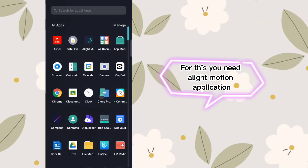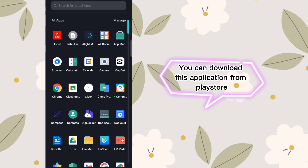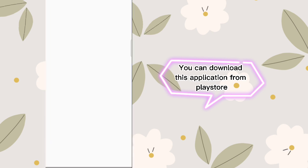For this you need a Light Motion application. You can download this application from the Play Store.